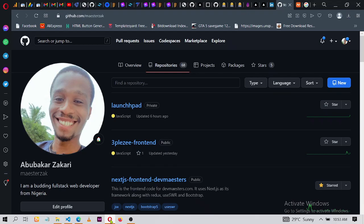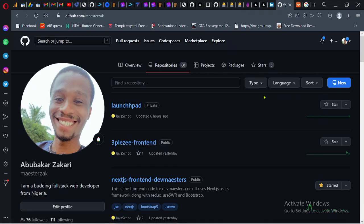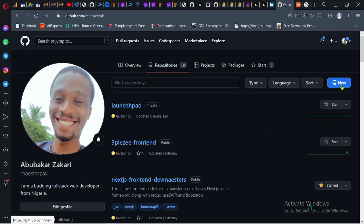Then you go to your GitHub. You need to have a GitHub account. You can use other platforms as well like GitLab, but I prefer using GitHub. So you click on new.